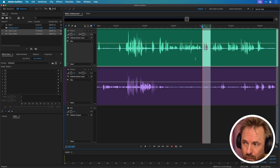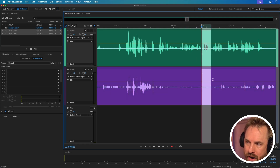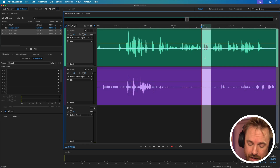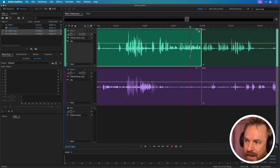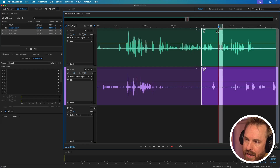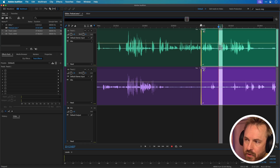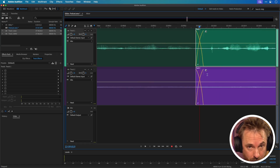Ripple delete will do this all for you really easily. Just select both tracks and the bit you want to delete, then hit Alt on PC or Option+Delete on Mac. Immediately it ripple deletes — it nudges everything up. And to make the edit smooth, you can select the track and just nudge it in a little bit, and you'll see a nice crossfade going on as well.